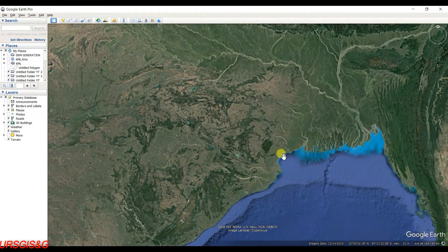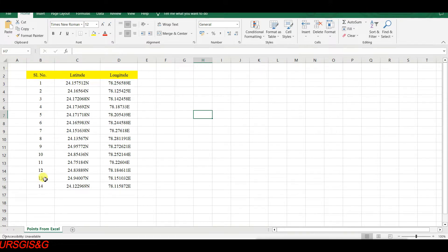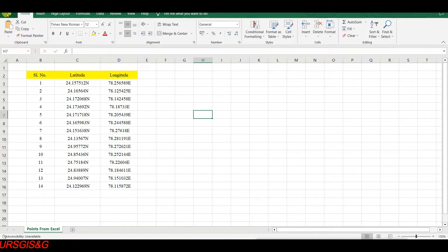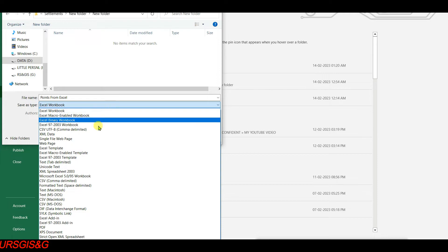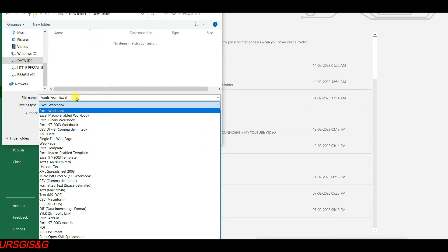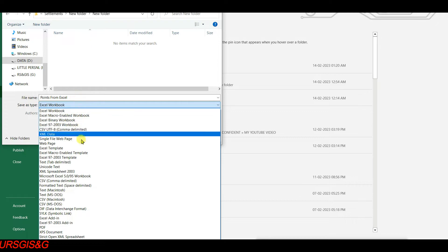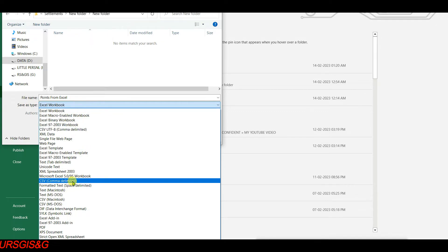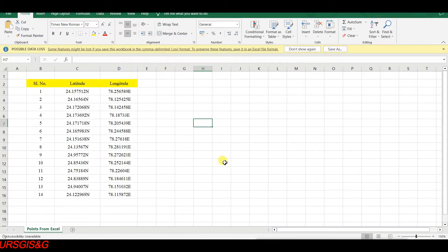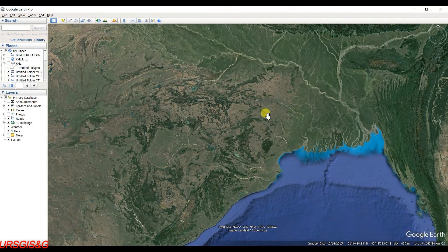This is the Excel file — it has serial number, latitude, and longitude columns. For the purpose of opening this data into Google Earth, you need to save it as CSV format. First, click on File, then Save As, give it a name, and select CSV comma delimited. It is saved.